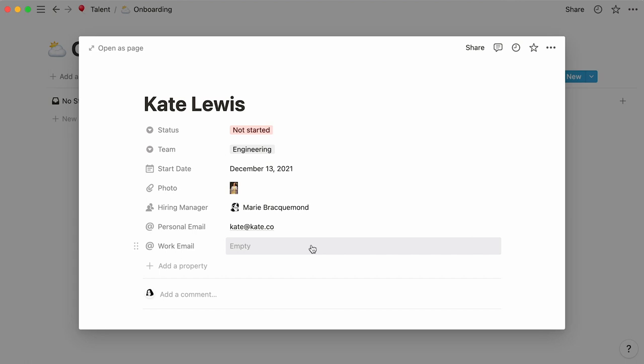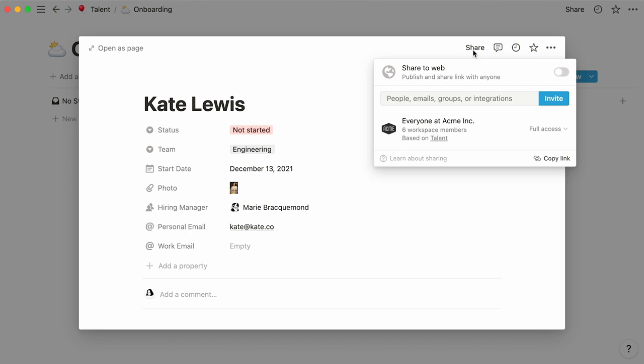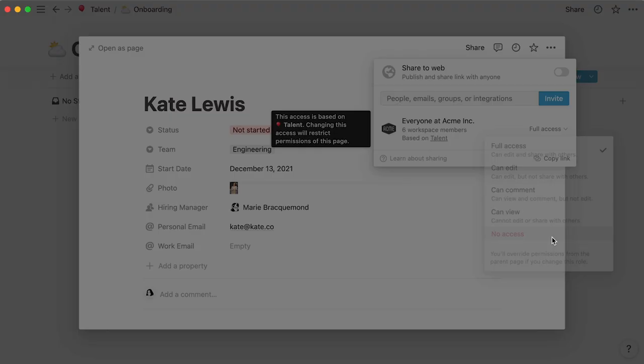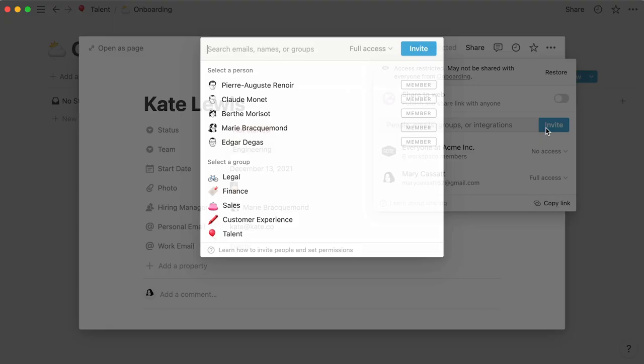For now, this page and database can only be viewed by Acme workspace members, but it will eventually serve as the new hire's own onboarding page. To protect the privacy of your new hires, you can remove workspace access and add a group of editors to this page.